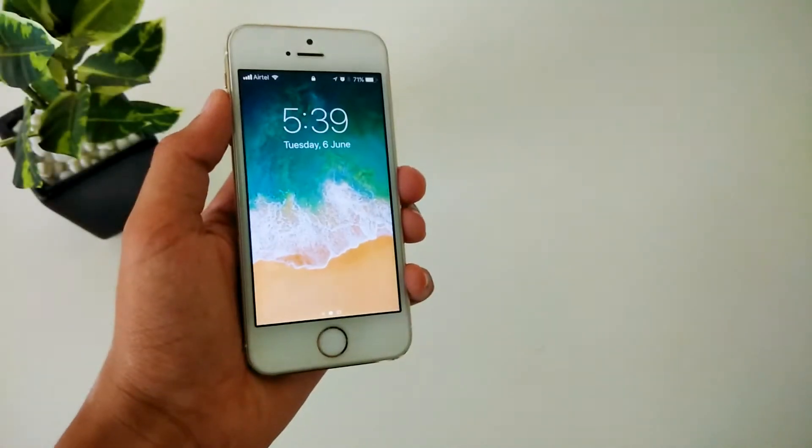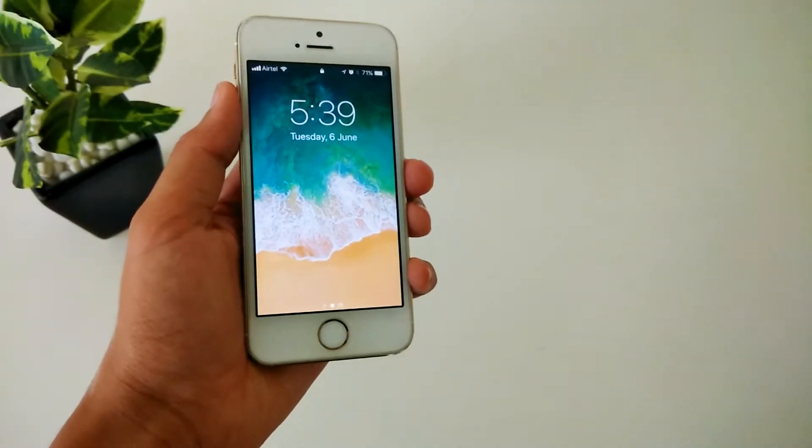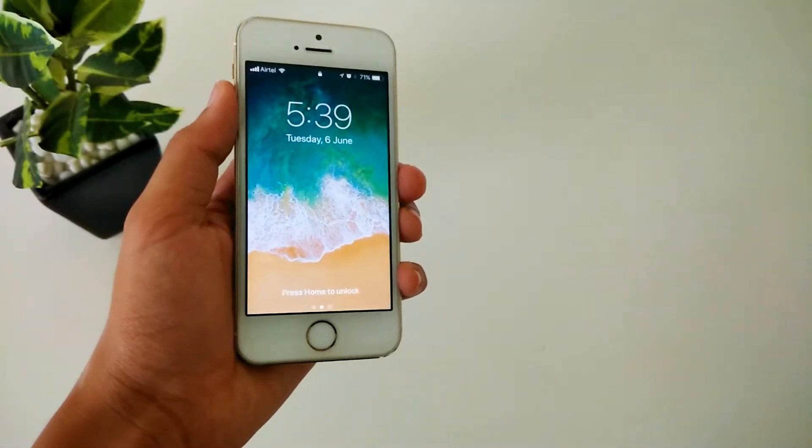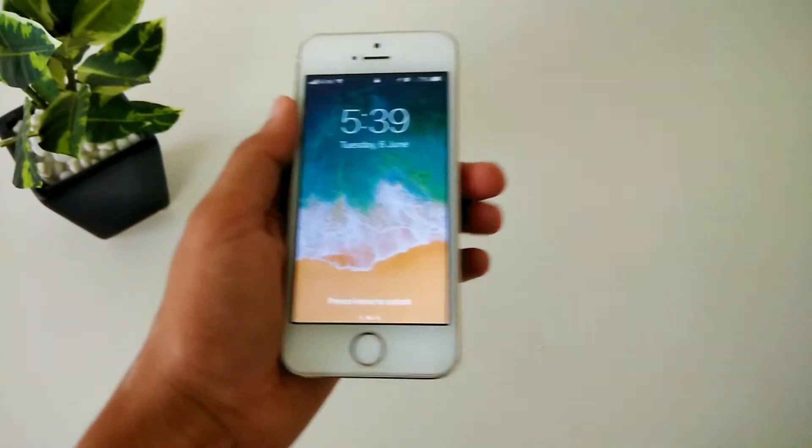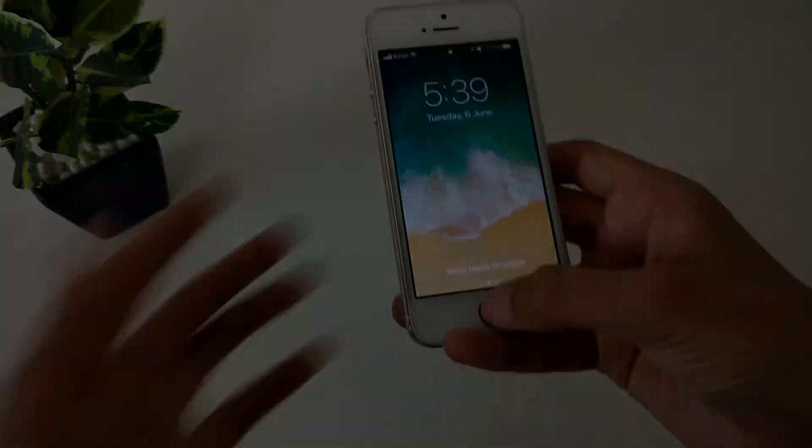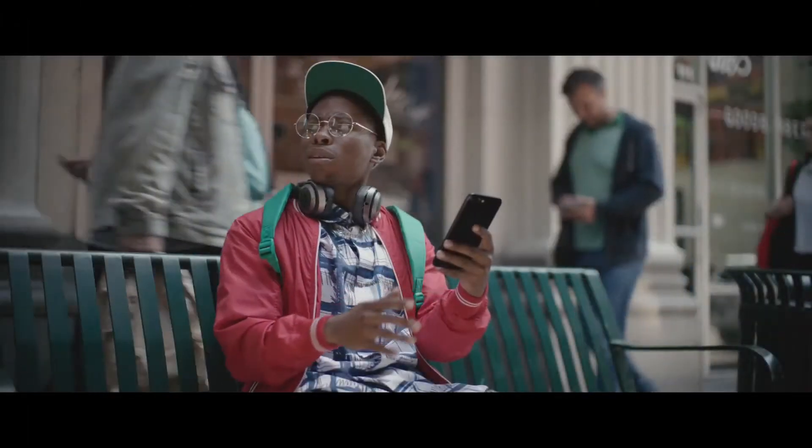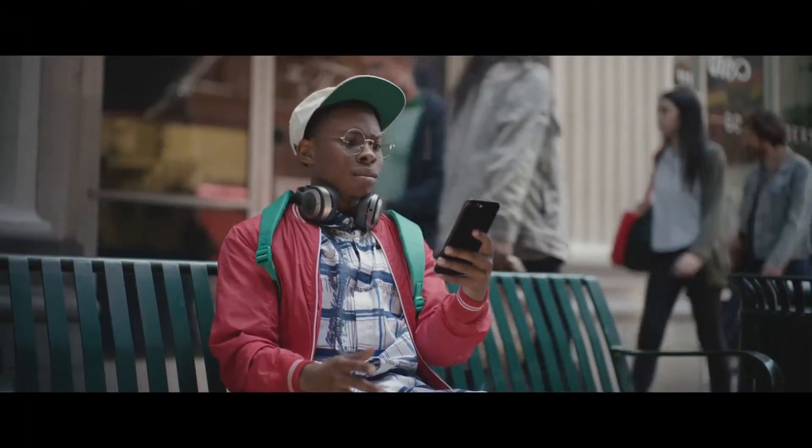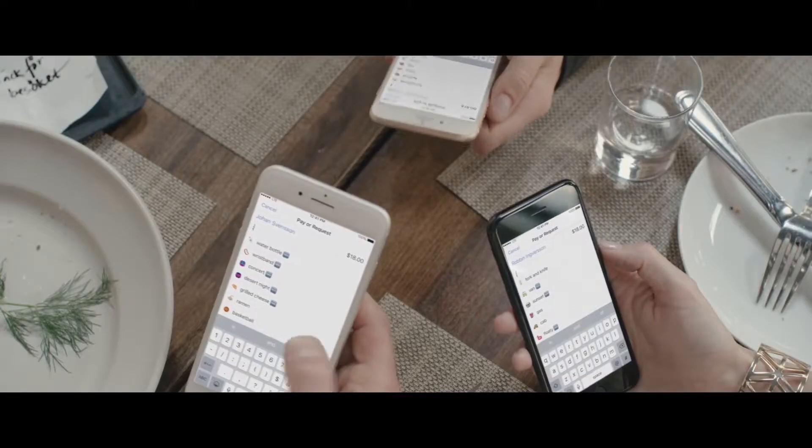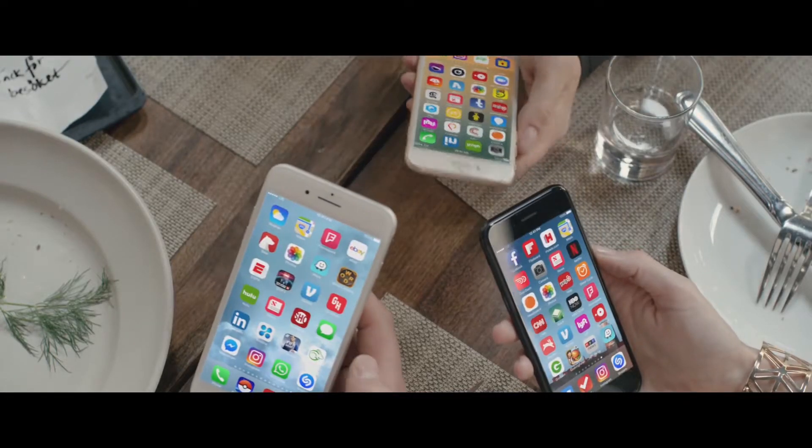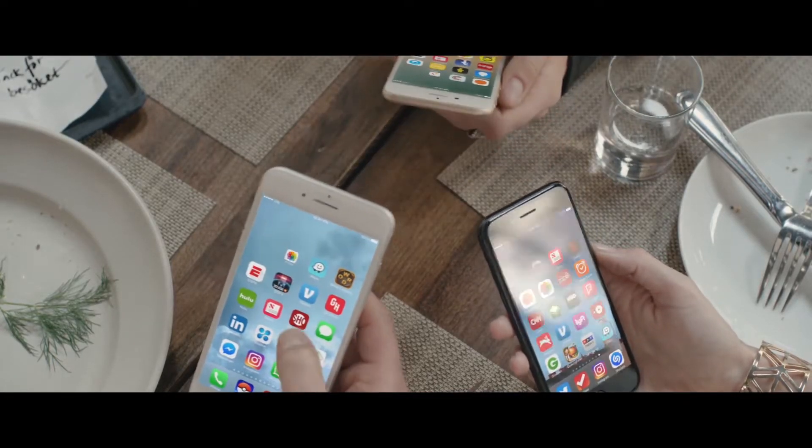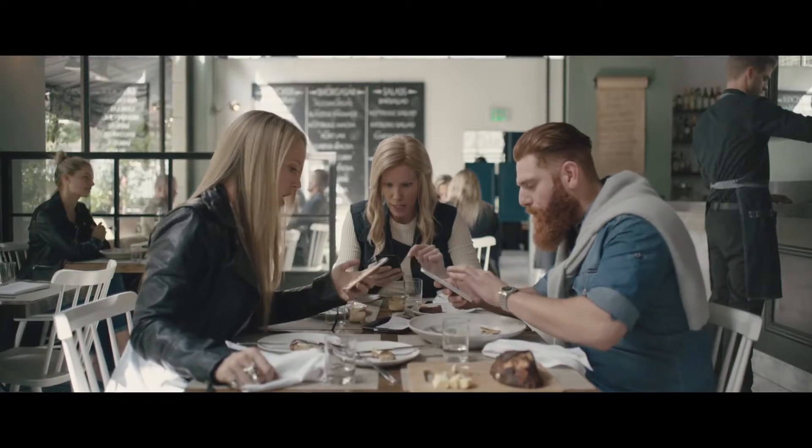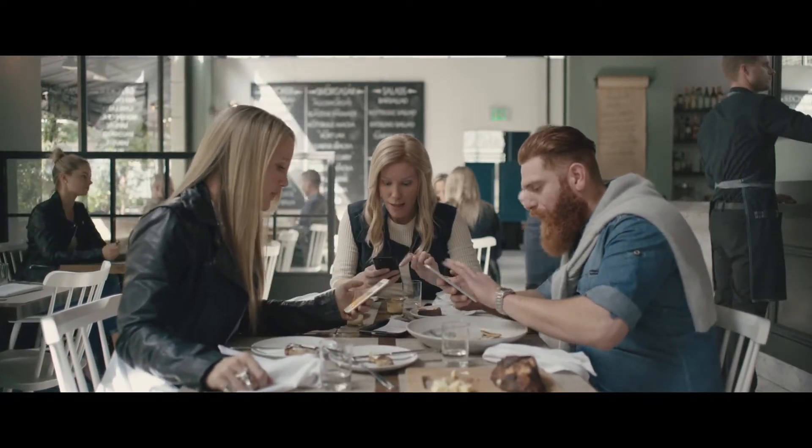Hey guys, Arnav here. So iOS 11 was just released by Apple at WWDC this year and it has been live for developers since a few hours now.